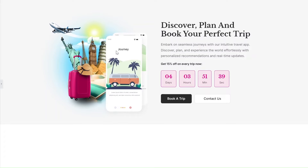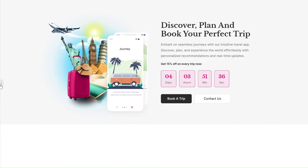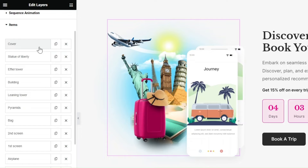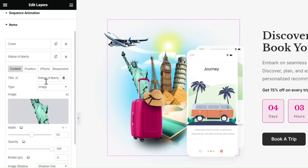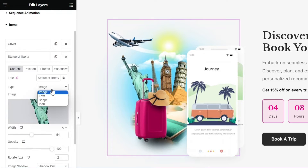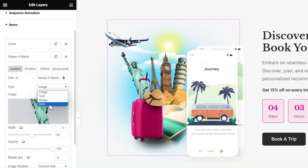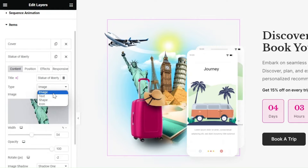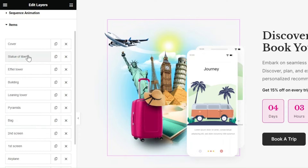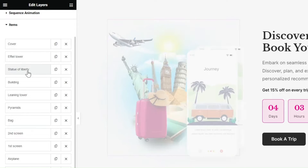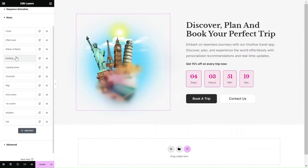Want to create layered images just like this one? Learn how in just a few minutes. With the Layers widget, you can easily add multiple layers such as images, shapes, icons, and text to enhance your designs. Let's get started.